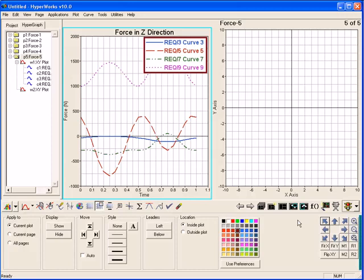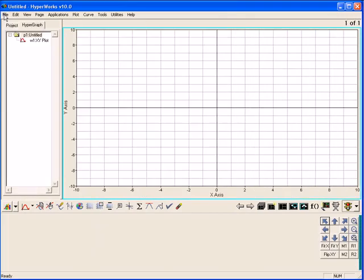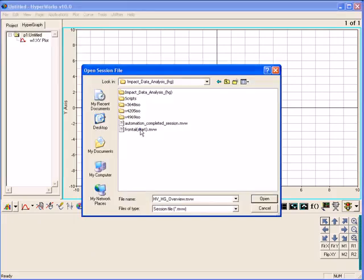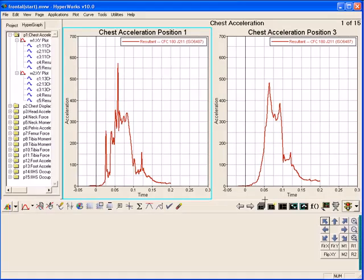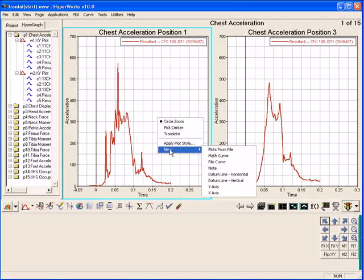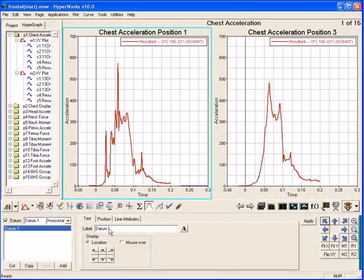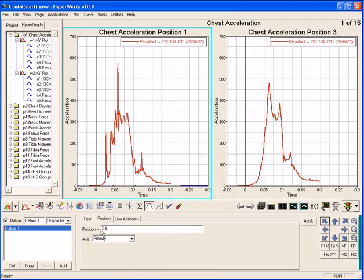Now that you've seen how to plot curves in HyperGraph, I'm going to load a session file which has several plot windows already defined. HyperGraph heavily uses context menus to quickly access functionality and common tasks. For example, here I will create a new datum reference line. Set the line's label and position, which can be a value or math expression.